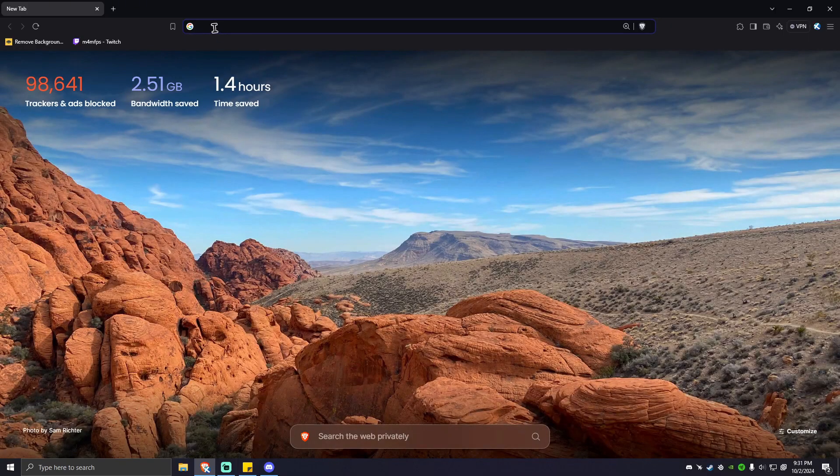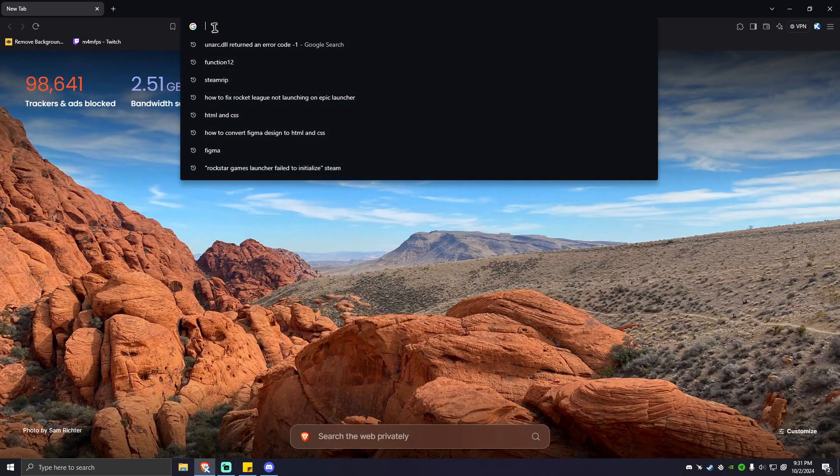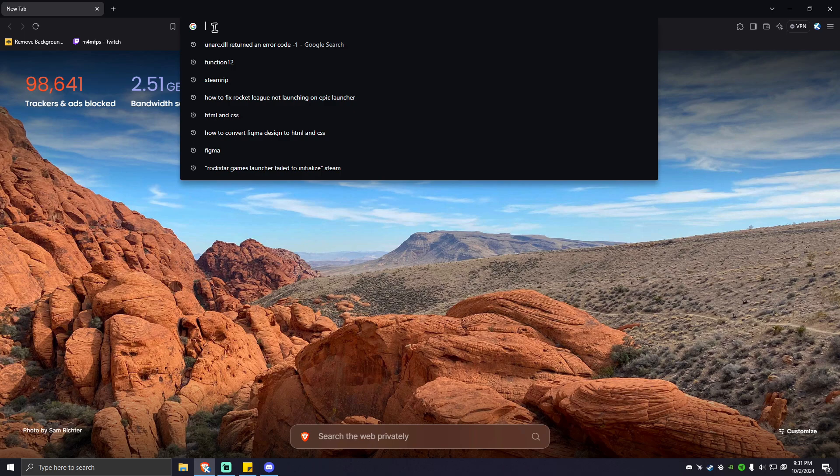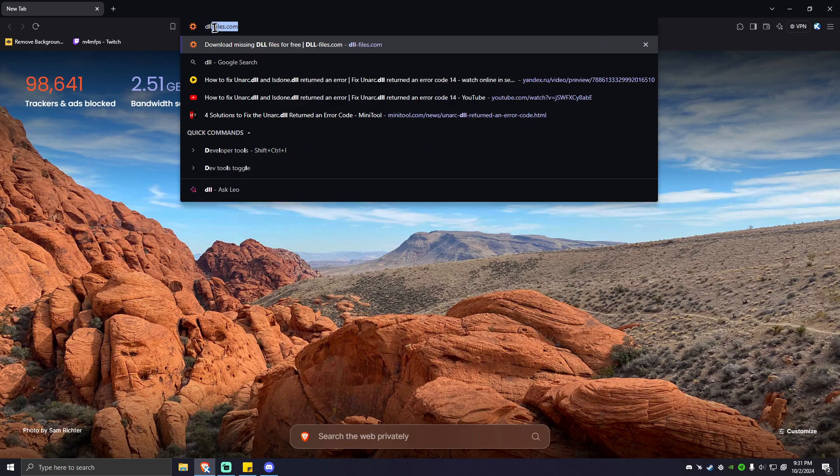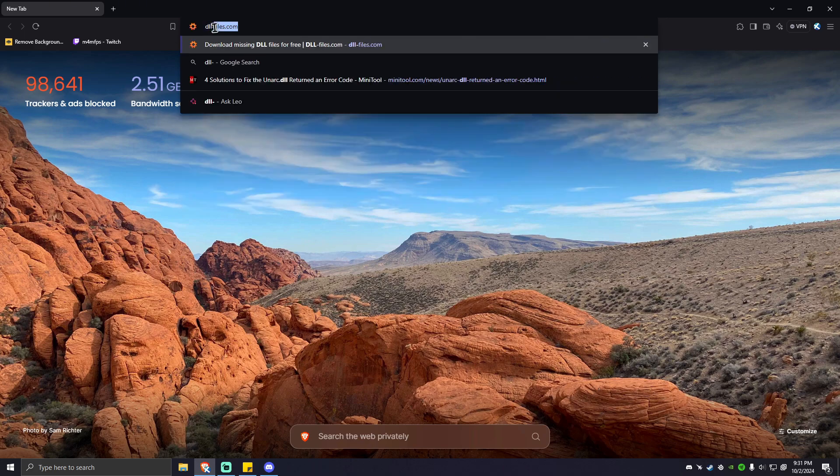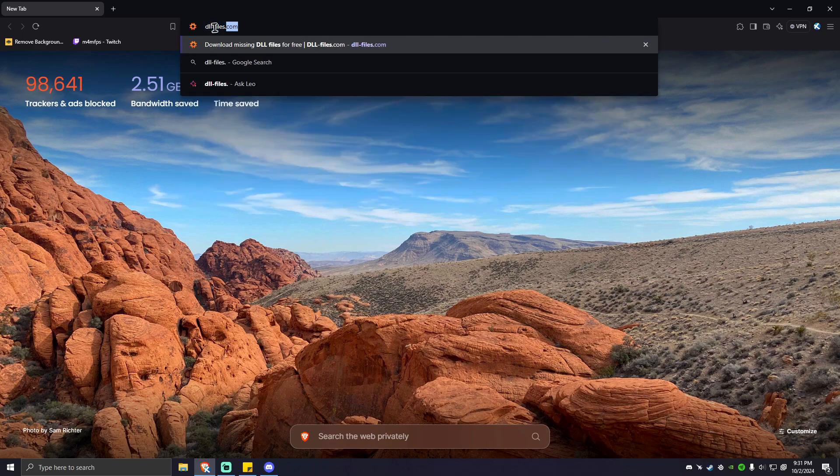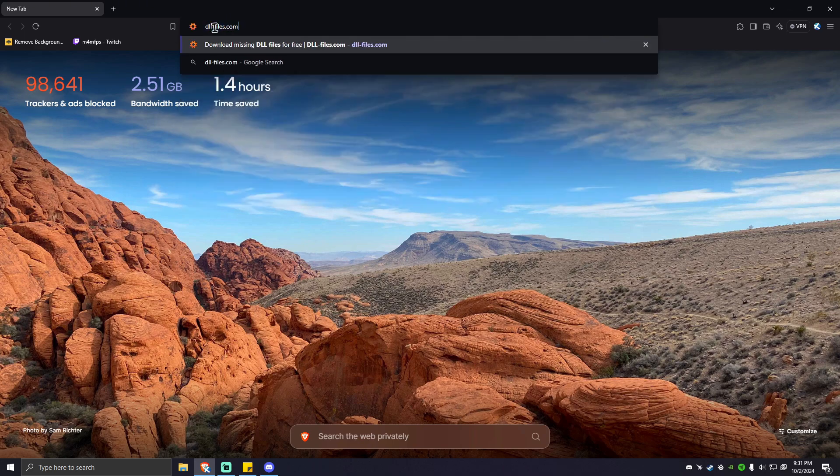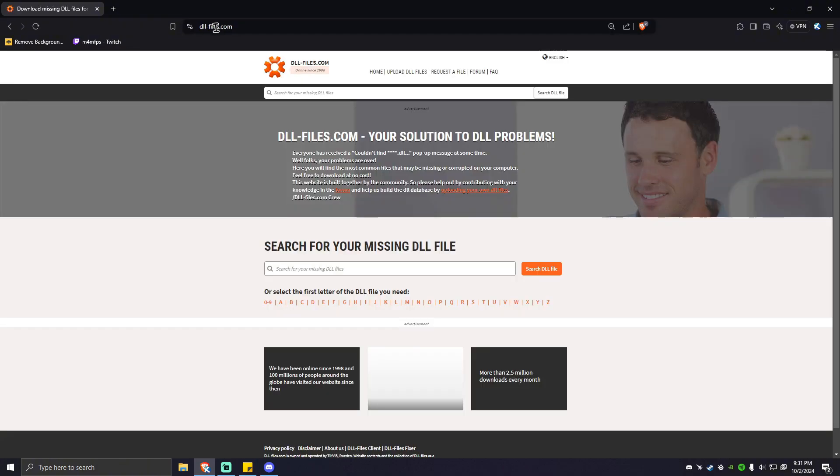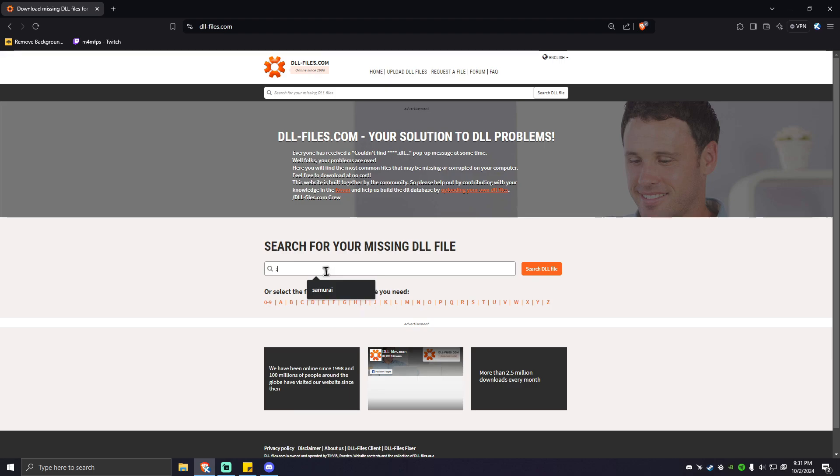Go to your URL box and type in dll-files.com, then hit enter. What you're going to do here is go to this box and type in isdone.dll.